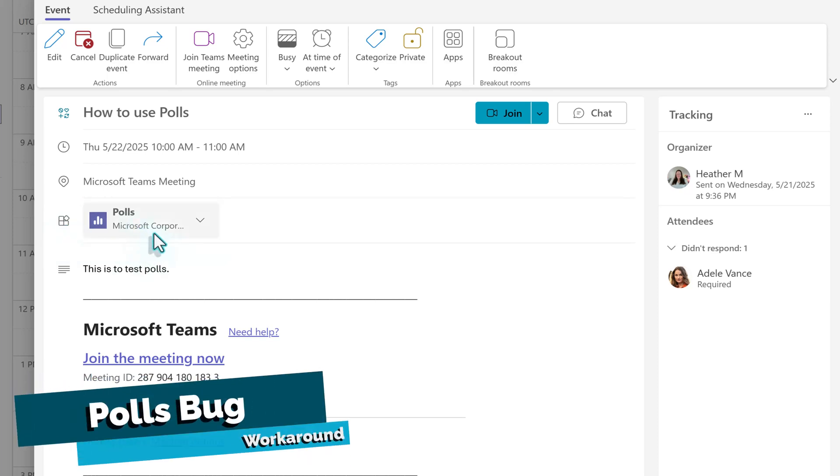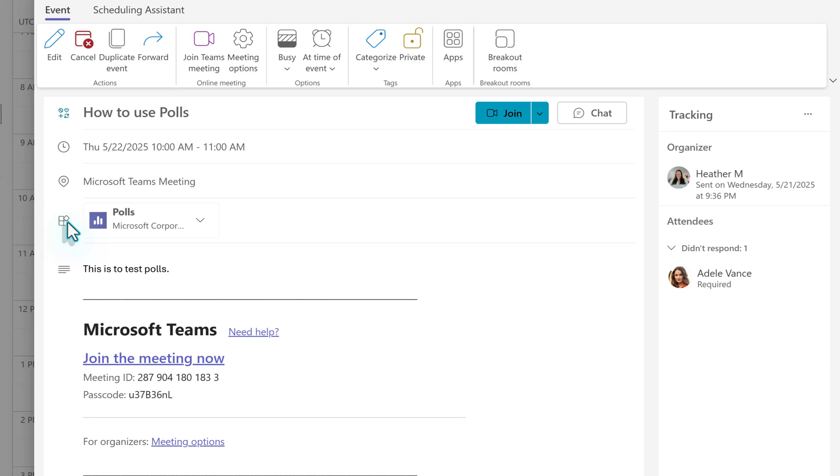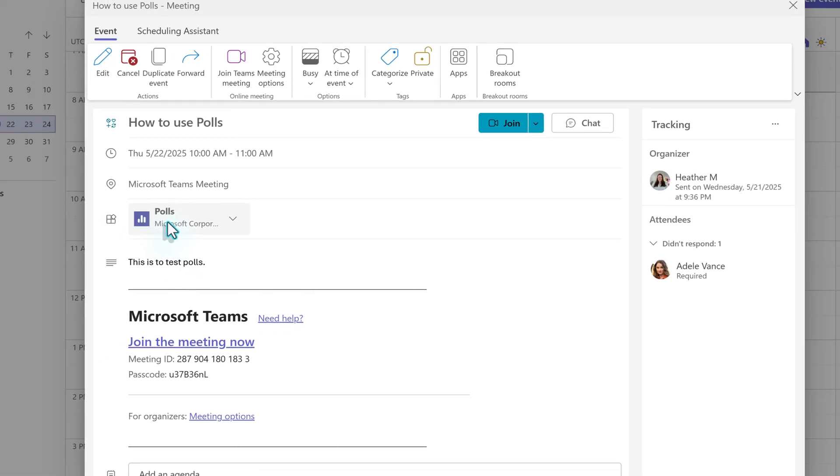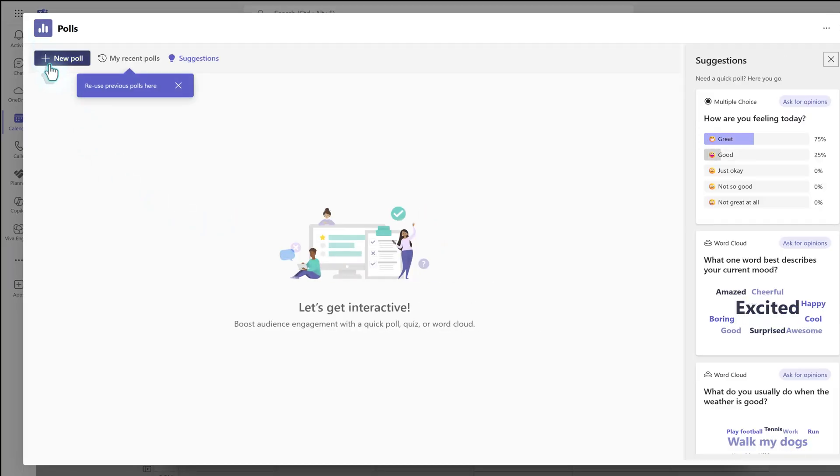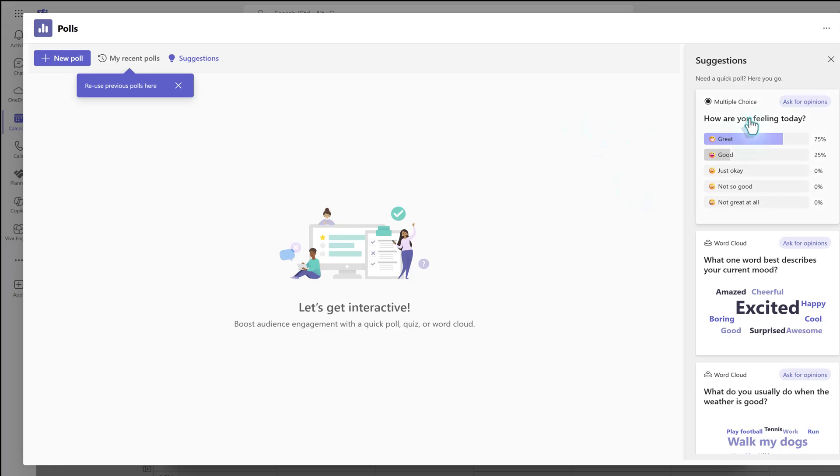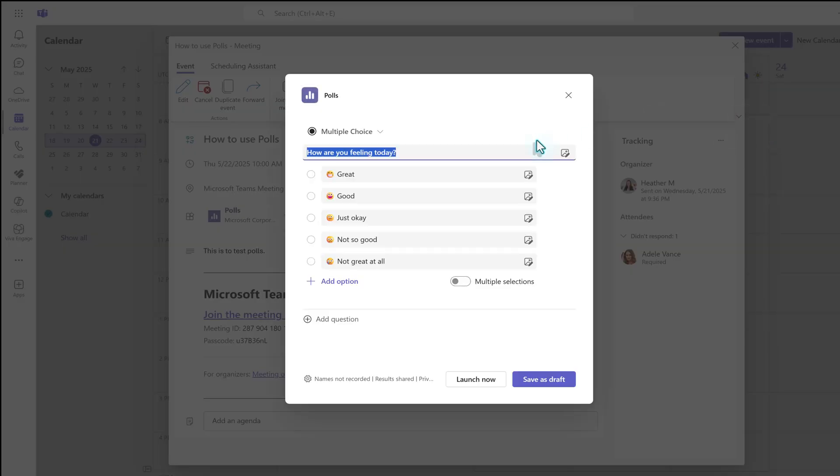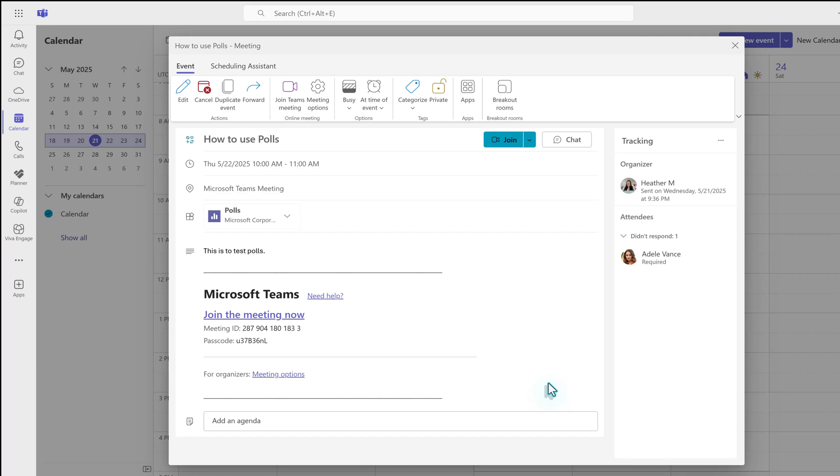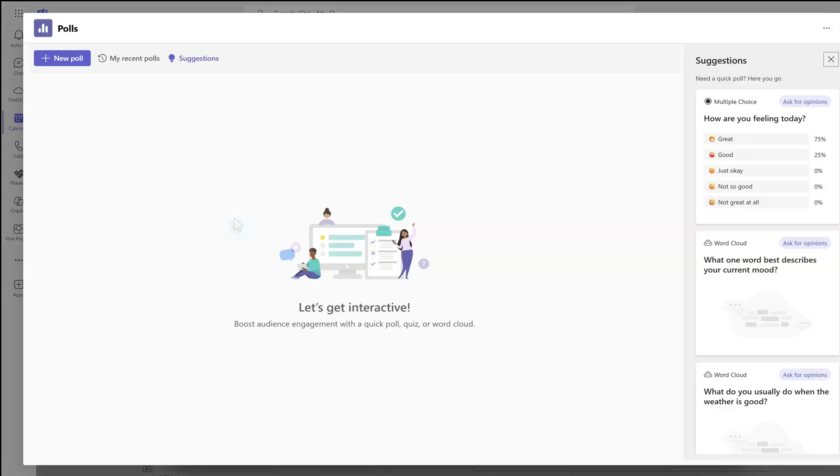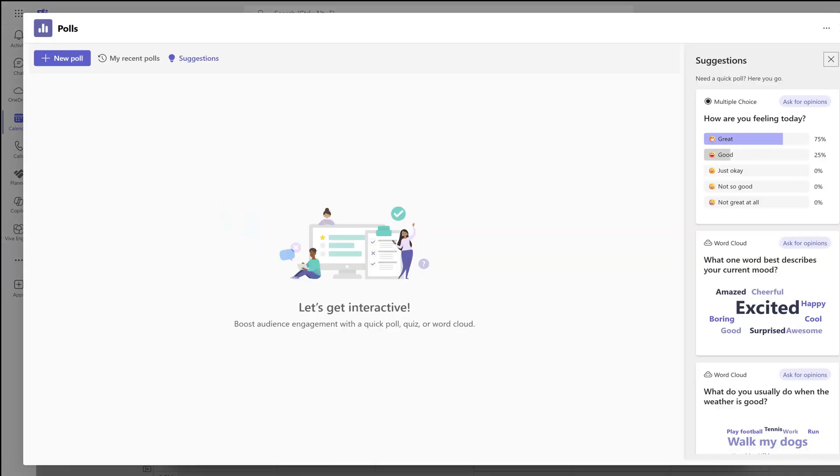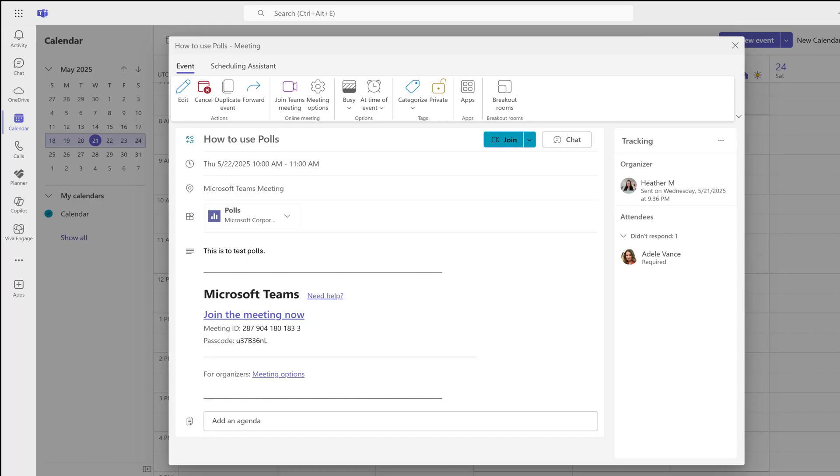At the time of creating this video, there is a small bug in the polls process. So, I am quickly going to show you what it is and how to work around it. The natural workflow would be to click on the polls button. A dialog box will open and here you can create a new poll or add a suggested poll. Here is where the bug comes in. When you click Save as Draft at the bottom of the poll, it closes everything without saving. However, there is a workaround to use until such time as Microsoft fixes the bug.